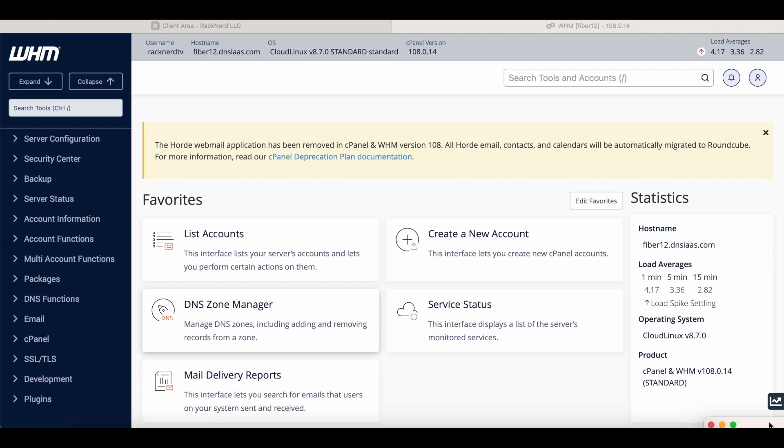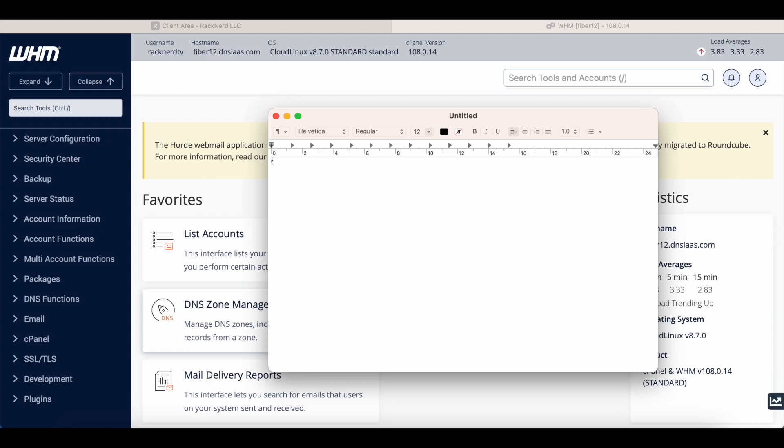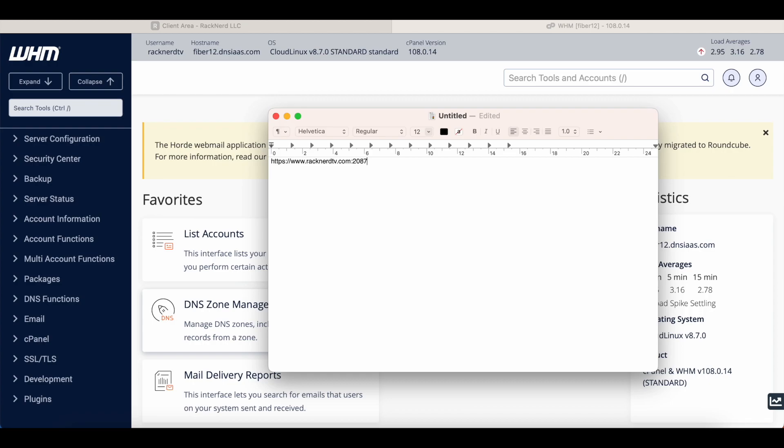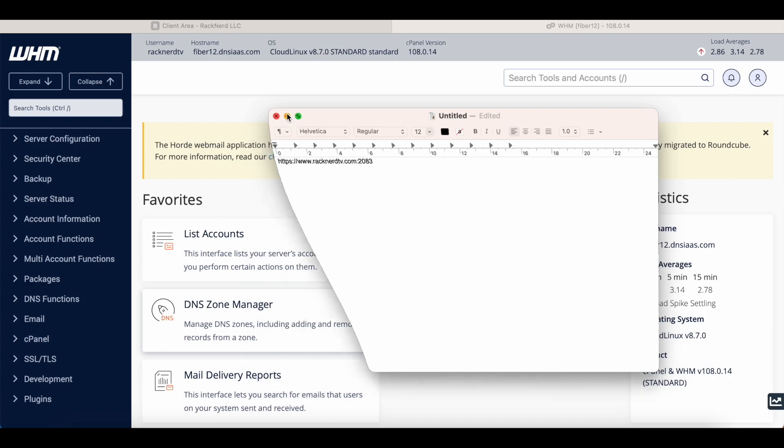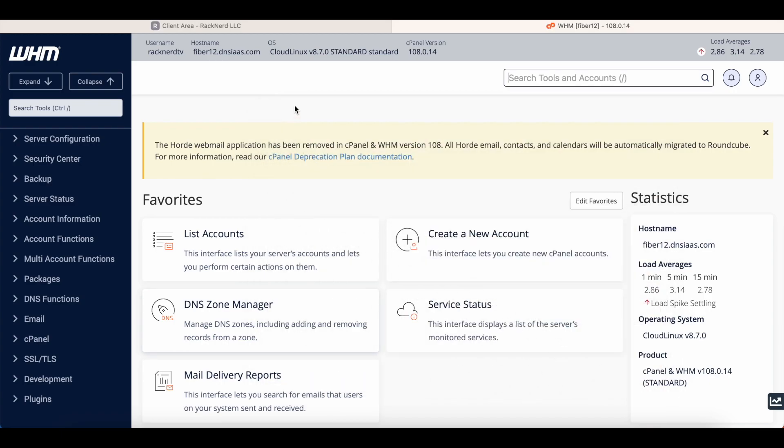Now there's actually two ways of accessing this. You can log in by the client area like I just showed you, or you can log in by your domain using a specific port. So for example you would just go, say, https://www.racknerdtv.com and then you would put a colon and 2087 is the Web Host Manager port. Now if you wanted to log into the control panel, you'd be changing that port to 2083. So that's just another way of accessing the two various panels.